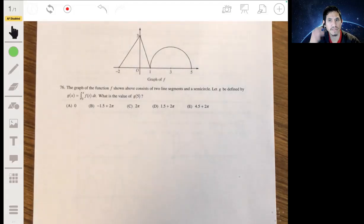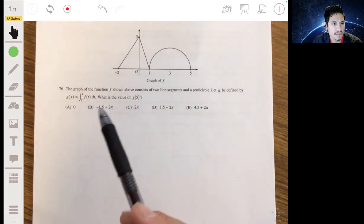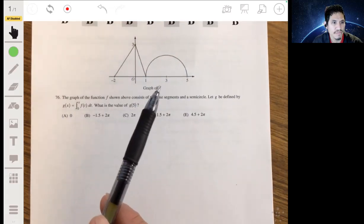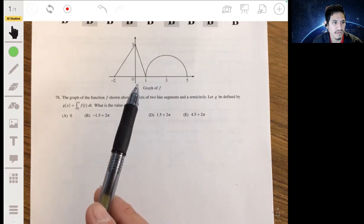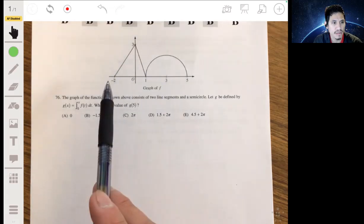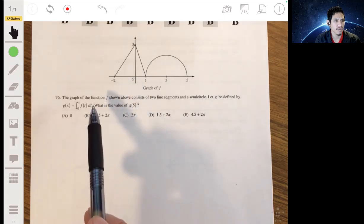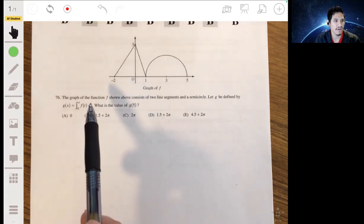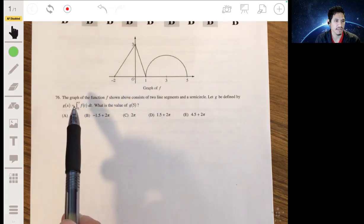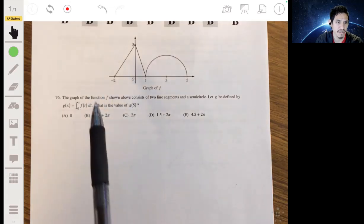In problem 76, we got this graph of function f with a triangle and a semicircle, and we want to find g of 5, where g of x is equal to the integral from 0 to x of f of t dt.